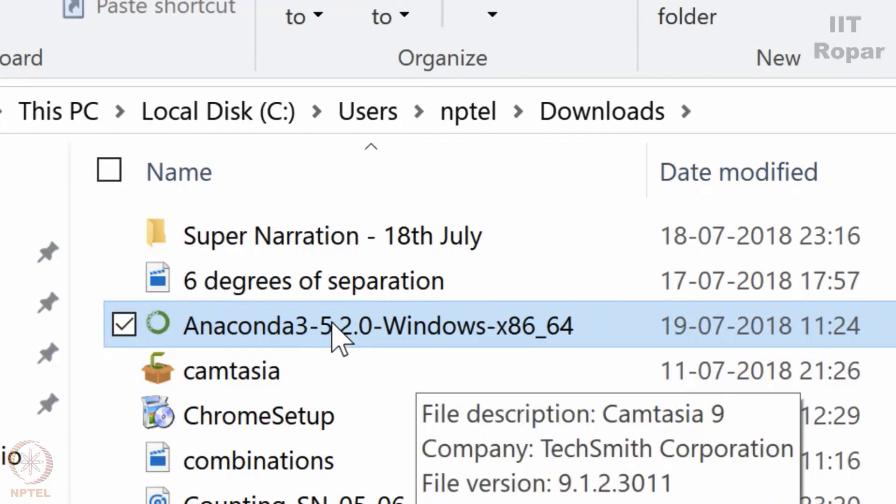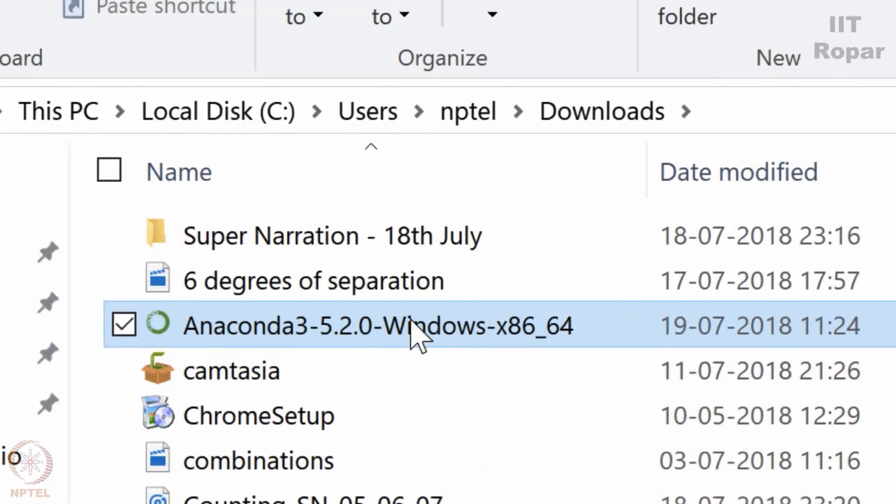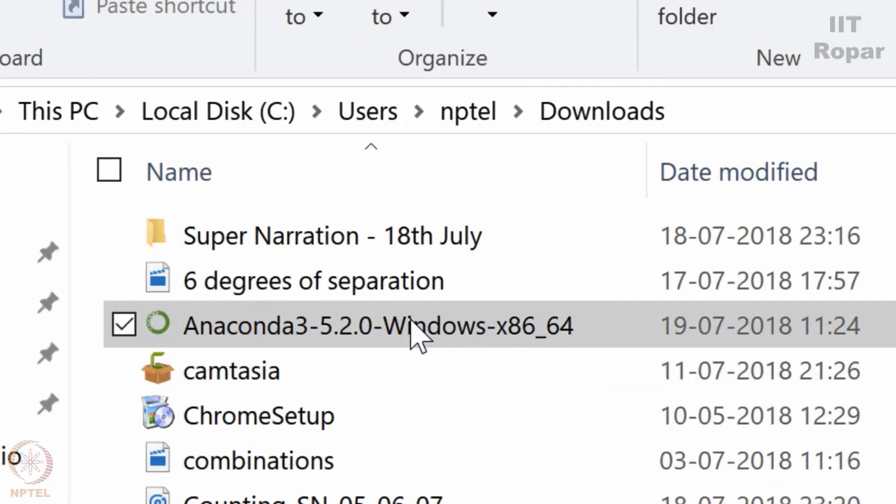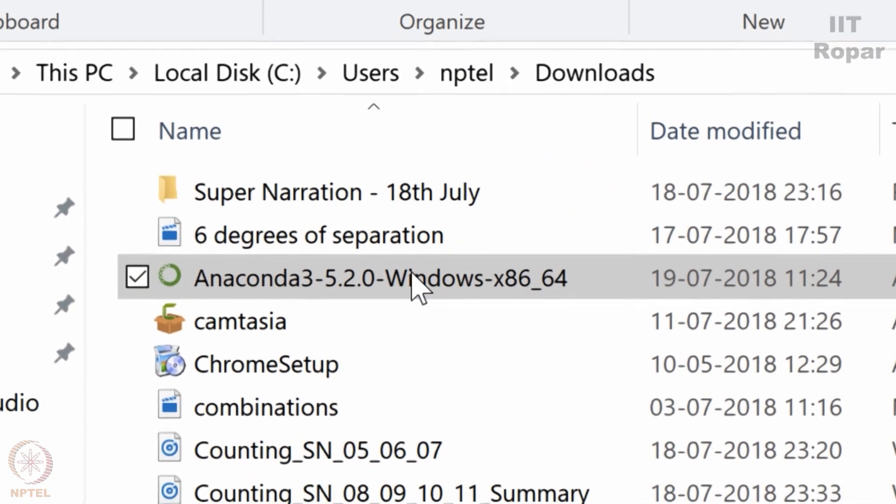So you can see Anaconda 3.5 is already there, so I will just run it. Double click on it.